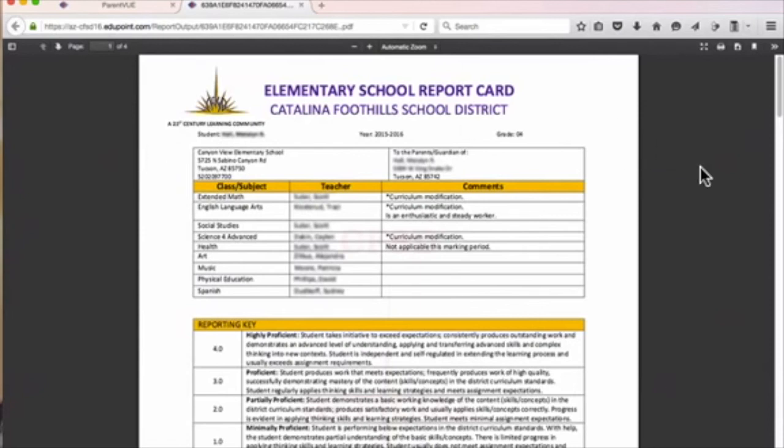Please contact your school's office if you have any questions about accessing your report card or need any assistance at all.